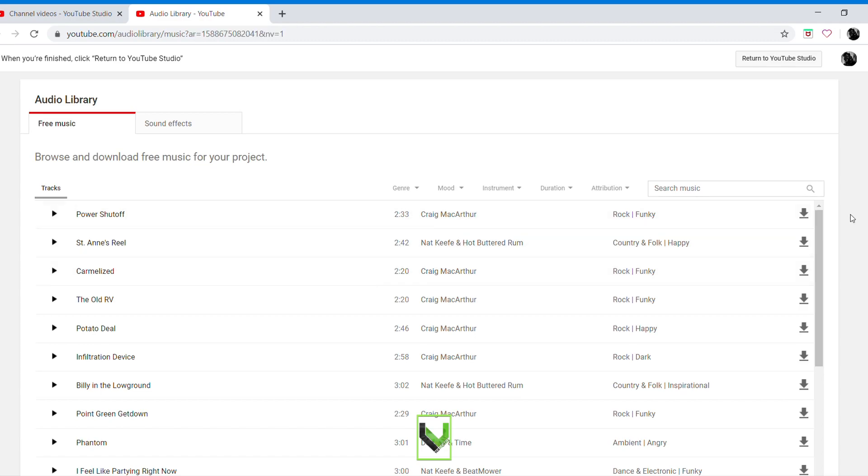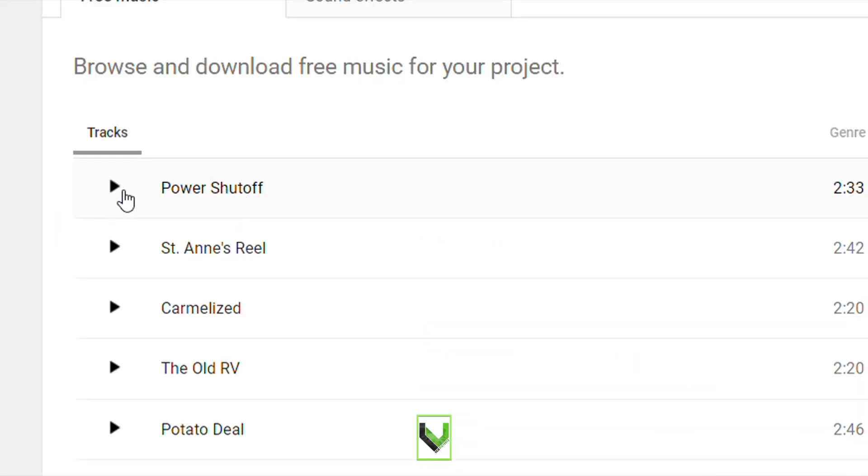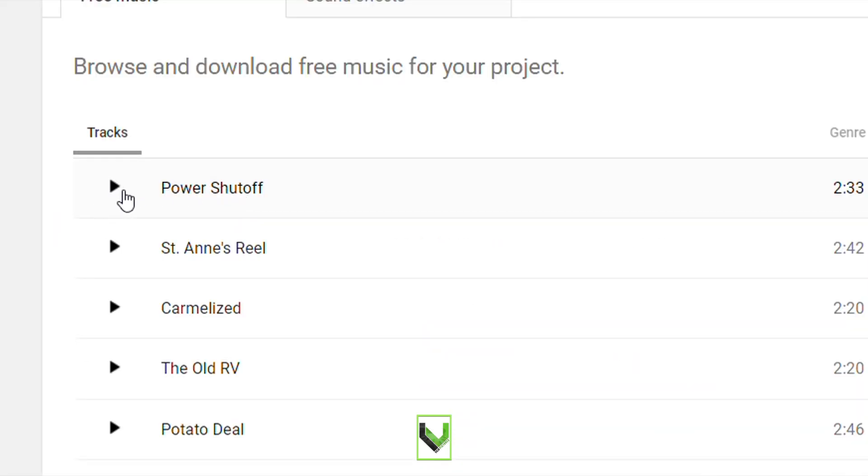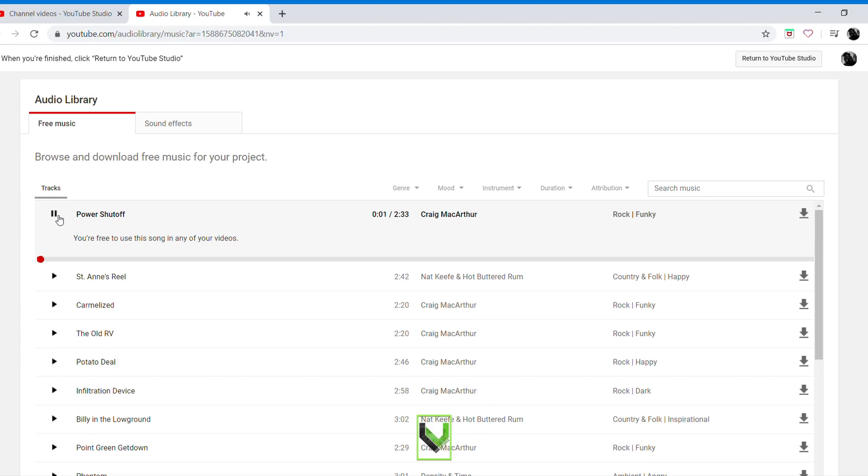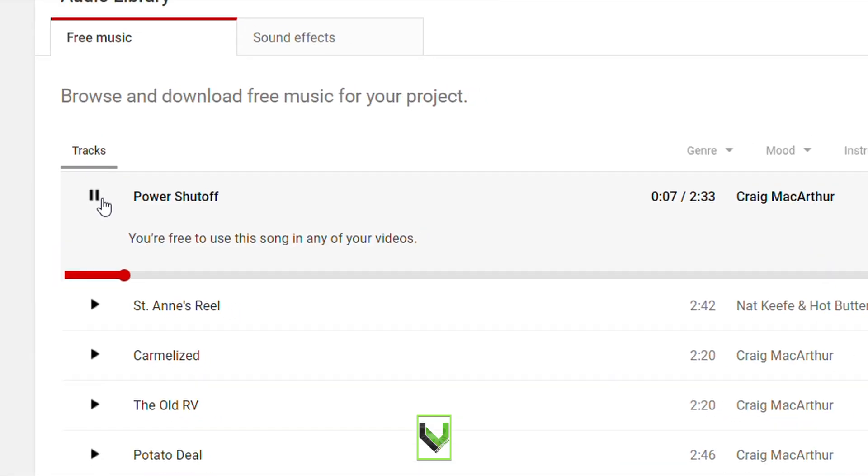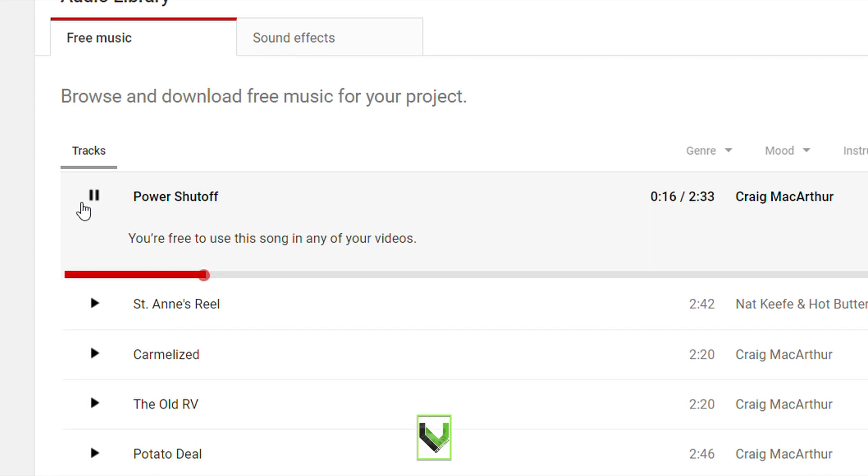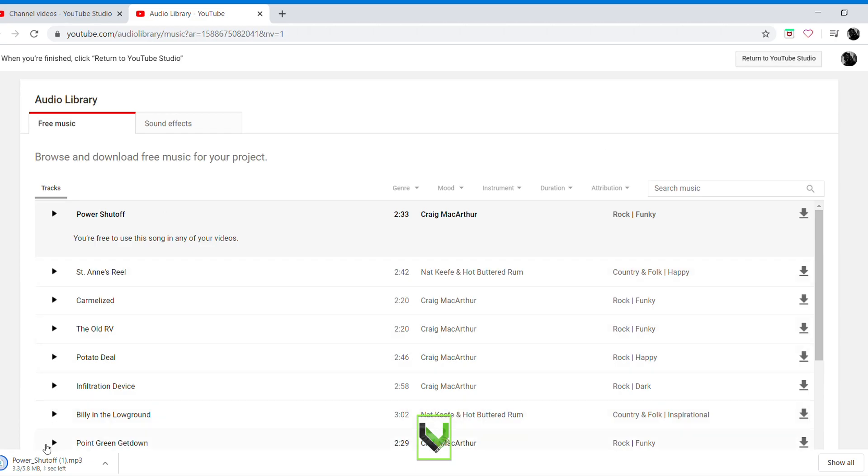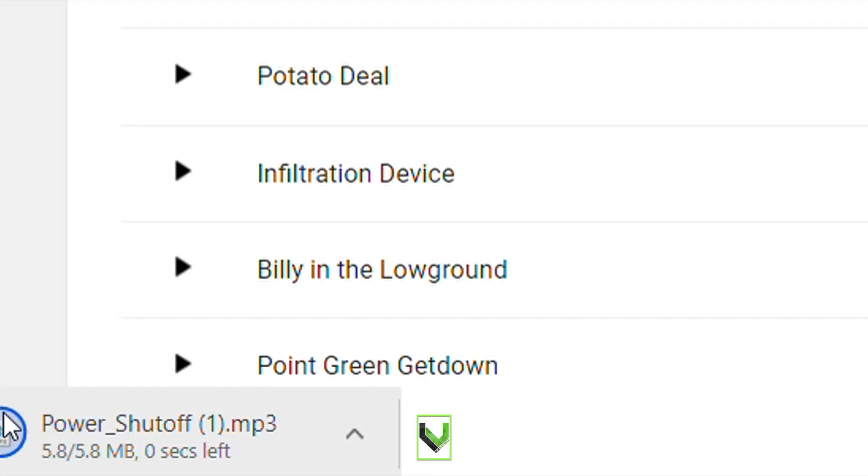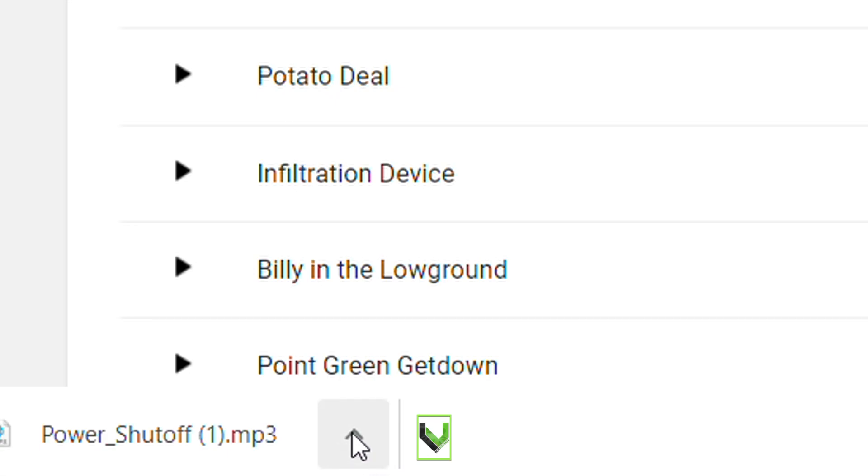This is how to download free music. Try to listen first, and if you like, click this one here, download. Let's try this one, Power. Click this one, download. And boom, there it is, Power Shut Off. Hopefully this vlog will help you.